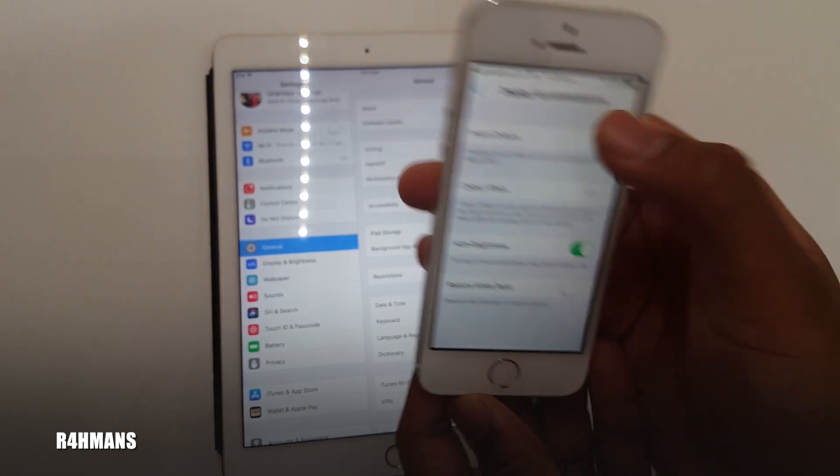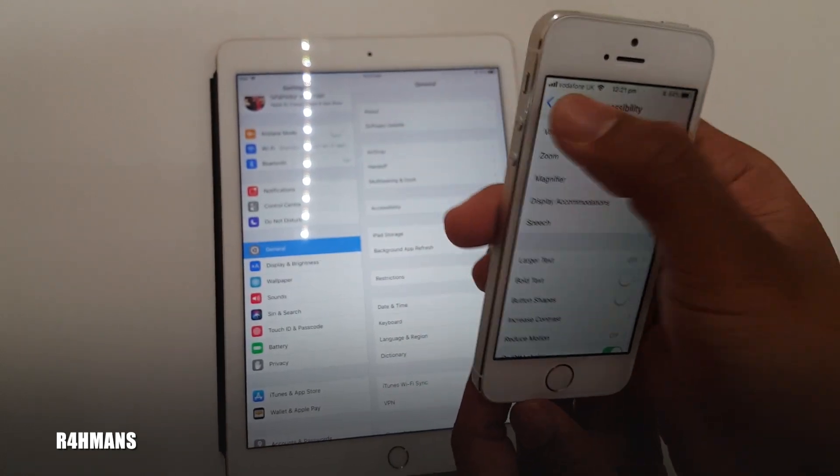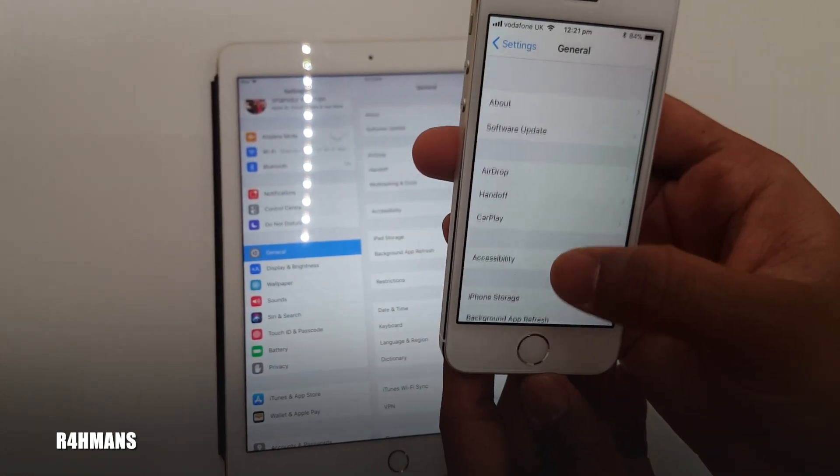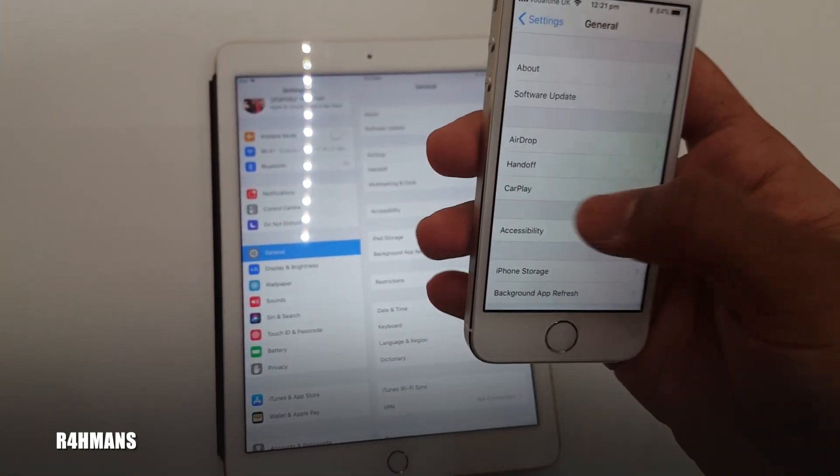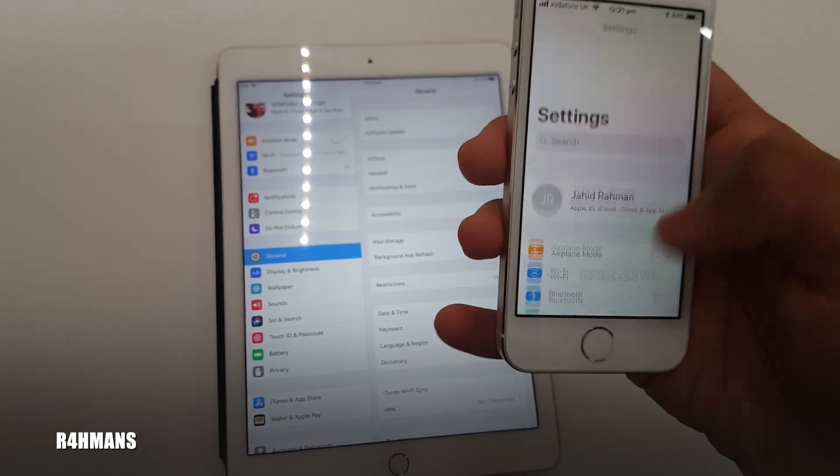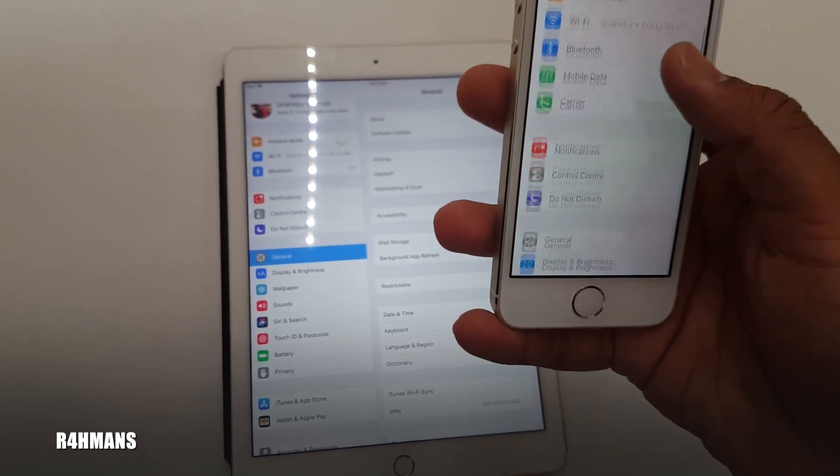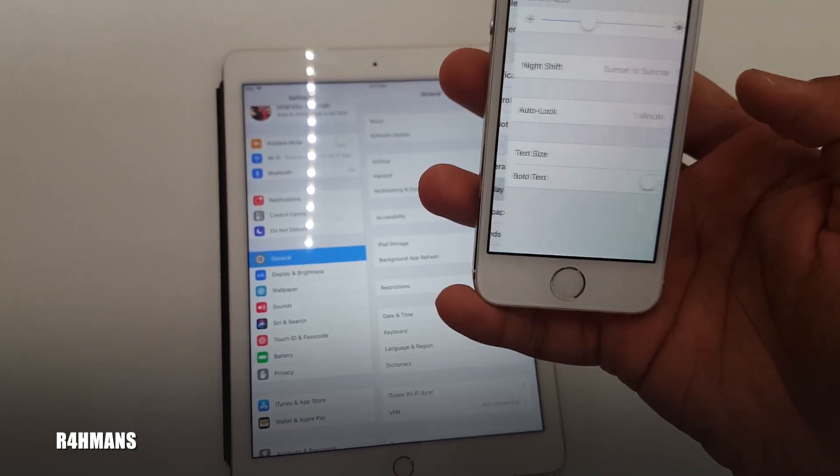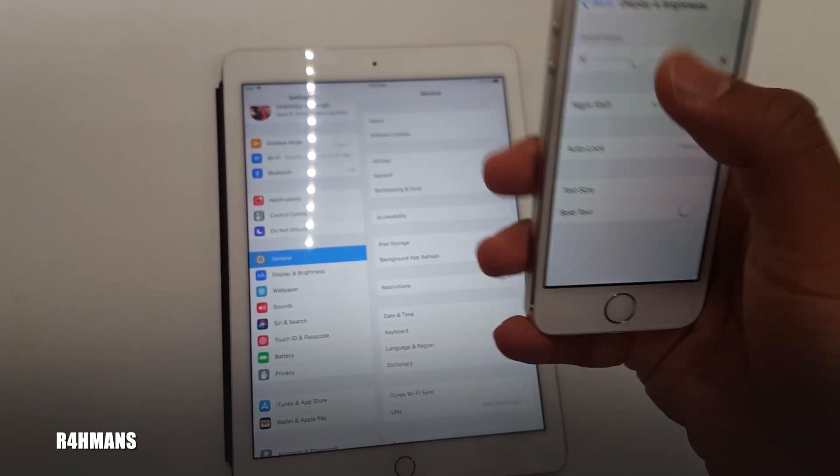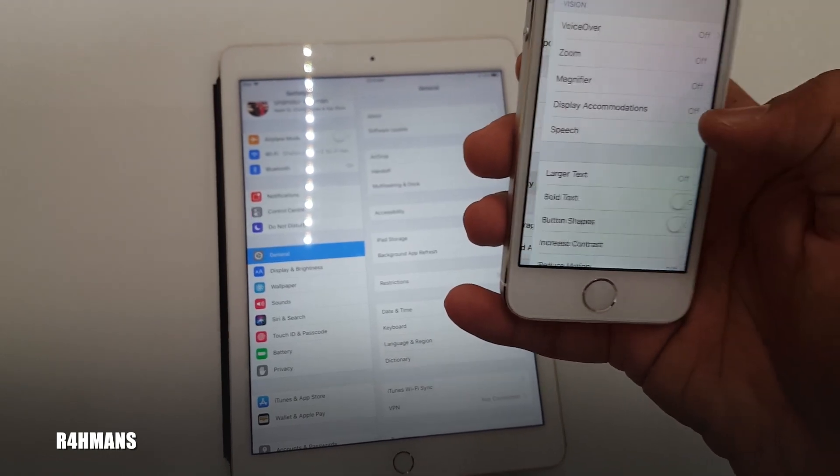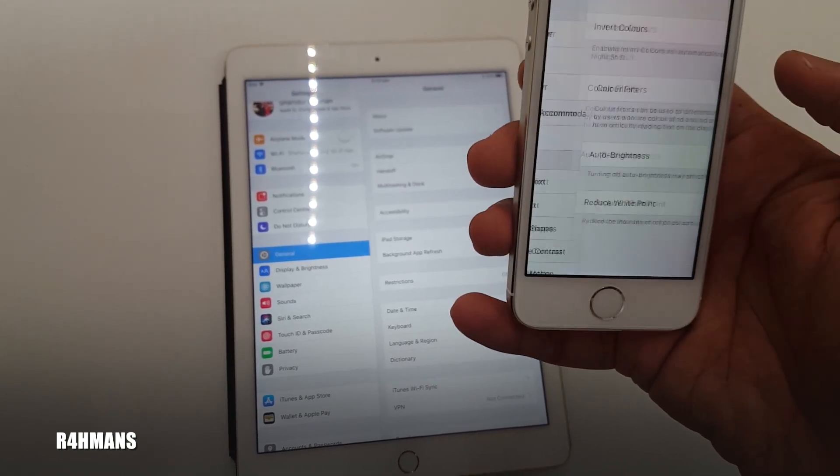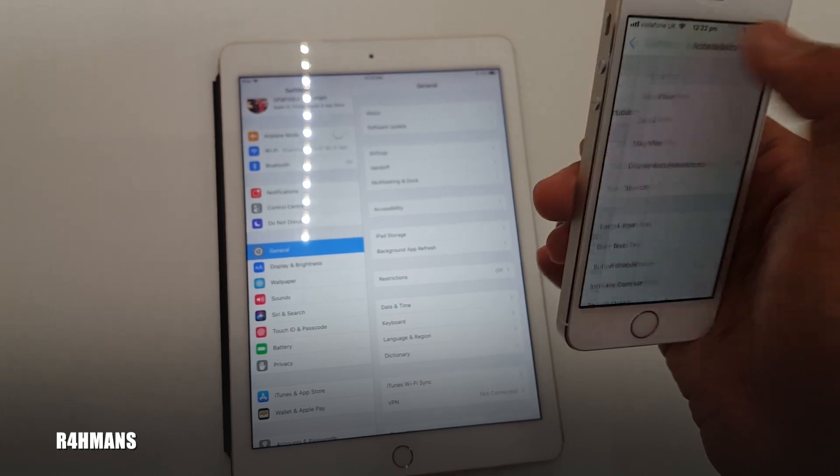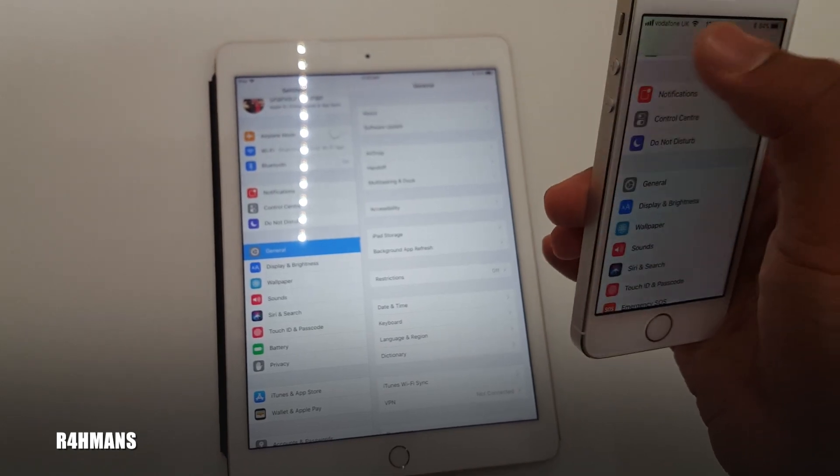I'm not really sure why they suddenly moved it all the way down there, because now it's kind of hard to find. It was a lot easier when you went to Display and could literally just turn it on. Now it's General, Accessibility, Display Accommodations—quite a lot of things to go through just to get Auto Brightness.